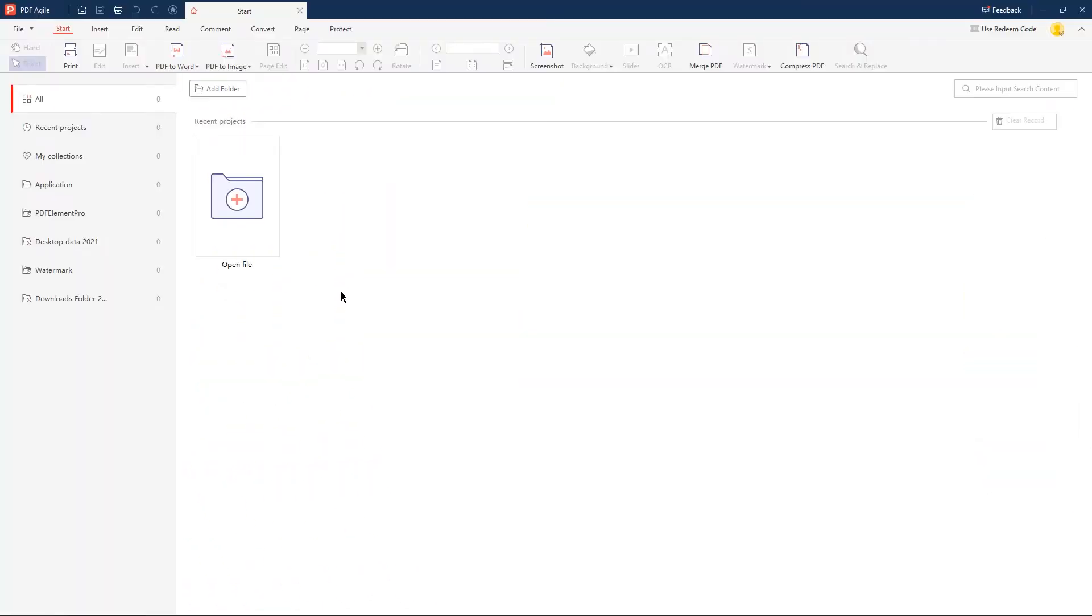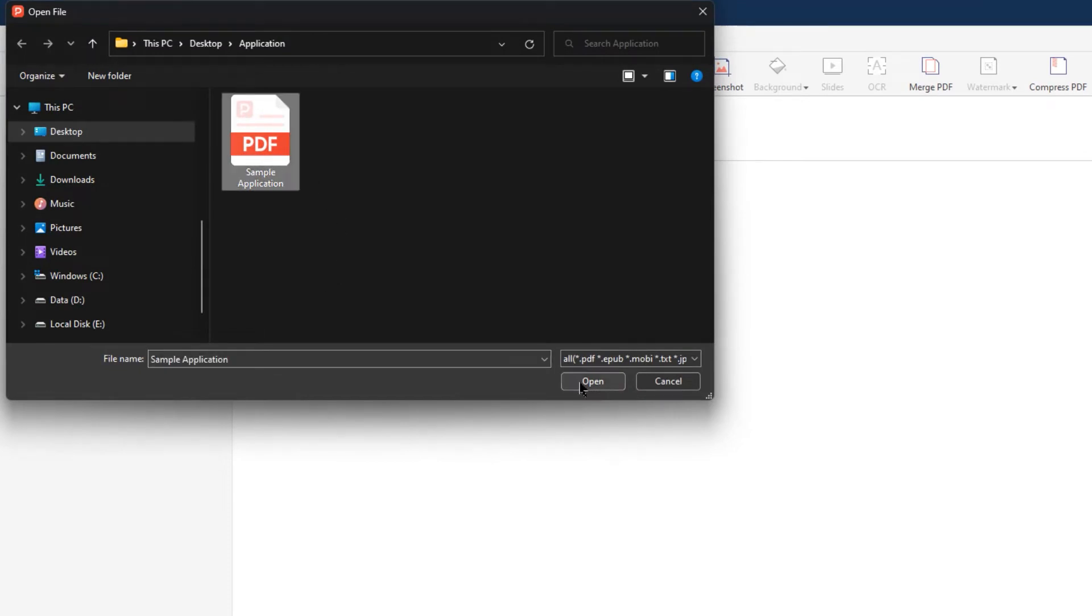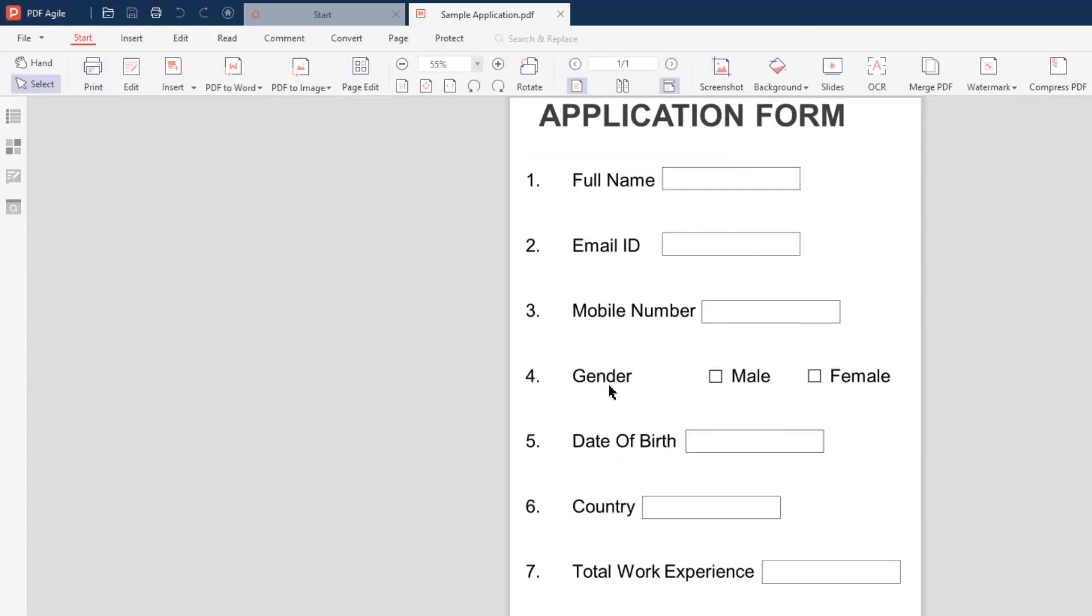To begin with, let's first see how to fill a PDF form on a laptop using PDF Agile. First, open the PDF form which needs to be filled out.